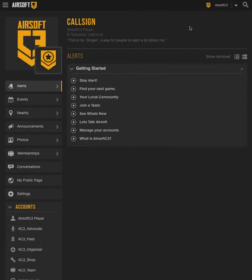Airsoft C3 makes it easy for a field or any other listing to display rules on their public page. To do this, we go to the listings dashboard that we'd like to add rules to.